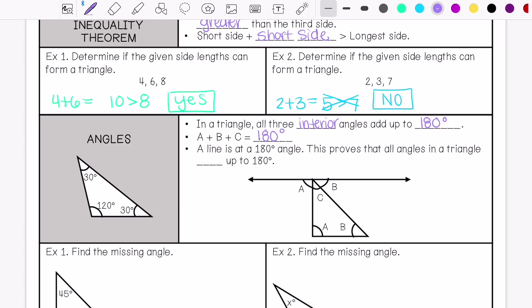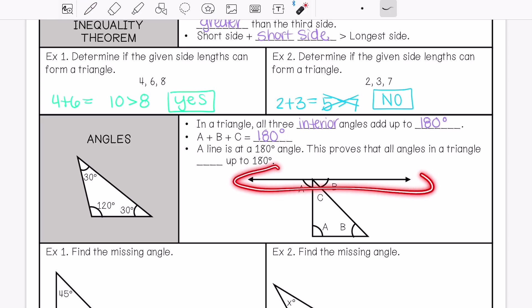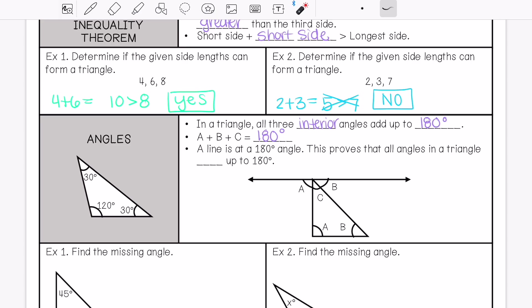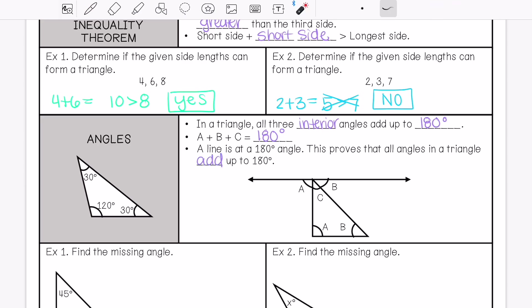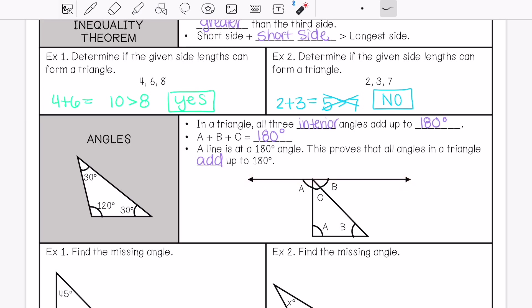And then we have this line right here. A line is a 180 degree angle, and this proves that all angles in a triangle add up to equal 180. Because we have angle C, and this is congruent to angle A and angle B, and they all add up to 180 — and that's how we prove that that is true.